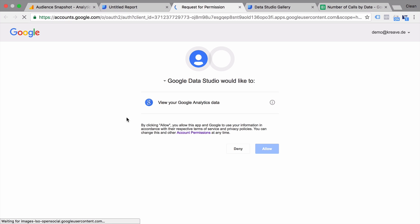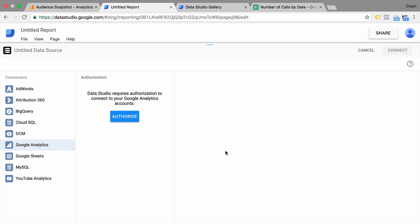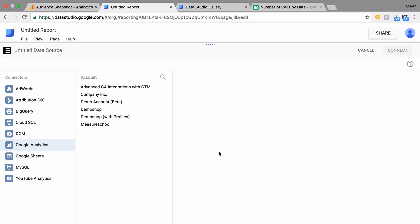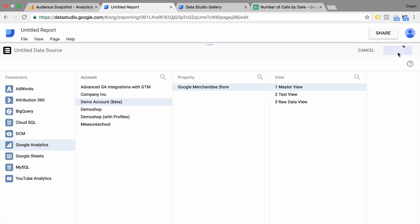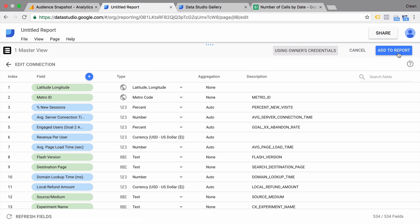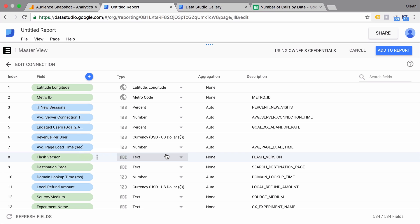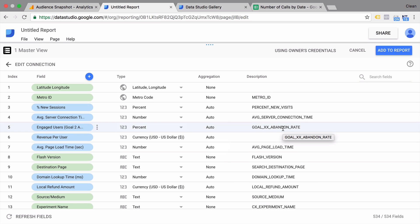For now, we'll go with Google Analytics. We need to authorize our account, which means our account needs to have access to the Google Analytics account in order to pull the data into Data Studio. You can then choose your account and your view from where you want to pull the data, connect it all, and you will get an overview of the dimensions and metrics that can be pulled. Google Analytics integrates very well with Google Data Studio. But if you link up a MySQL database or a Google Spreadsheet, you might need to define the fields, the type, and give them a description.